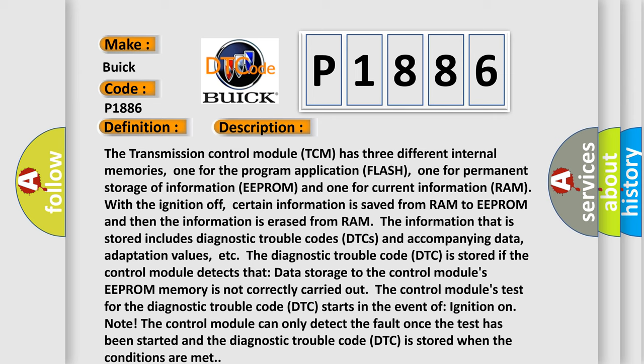The diagnostic trouble code is stored if the control module detects that data storage to the EEPROM memory is not correctly carried out. The control module's test for the DTC starts upon ignition on. The control module can only detect the fault once the test has been started, and the DTC is stored when the conditions are met.